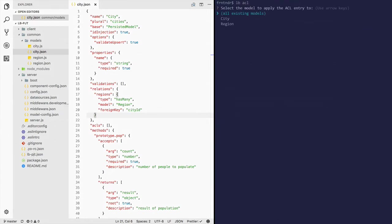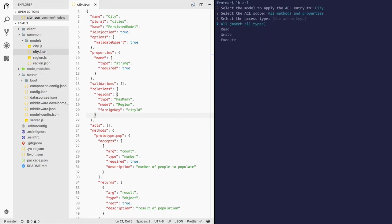Let's create ACL on the model city on all methods and properties for all access type for any unauthenticated user, meaning the user needs an access token while accessing the API.